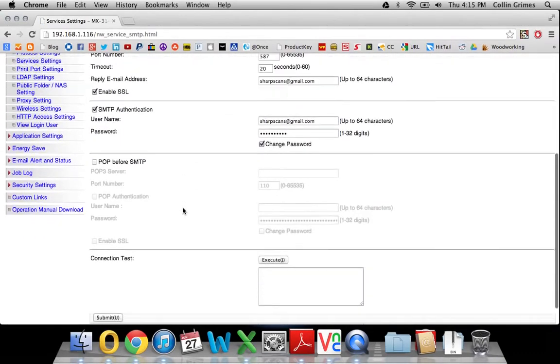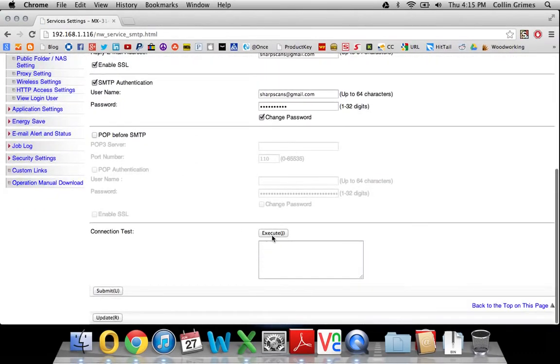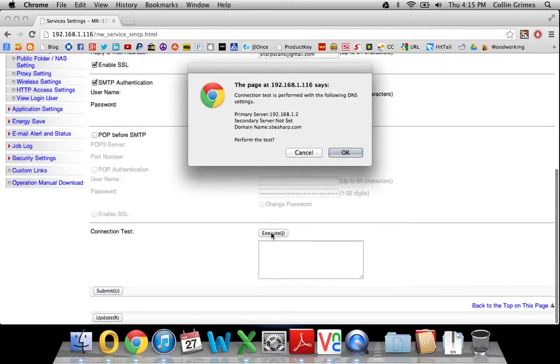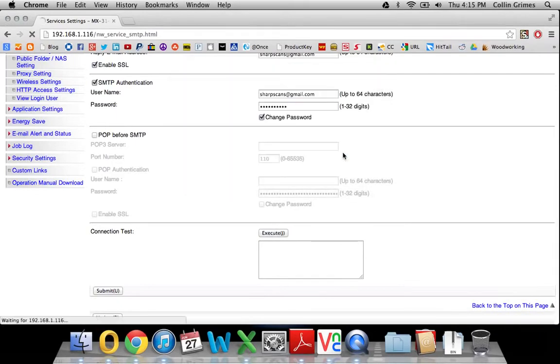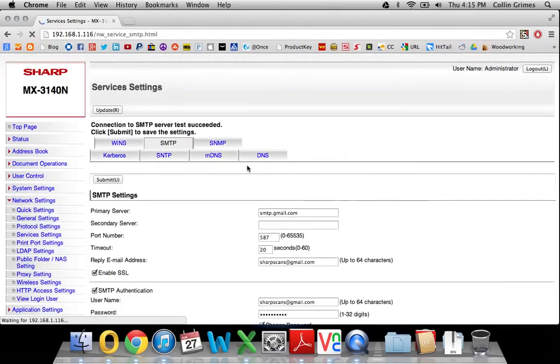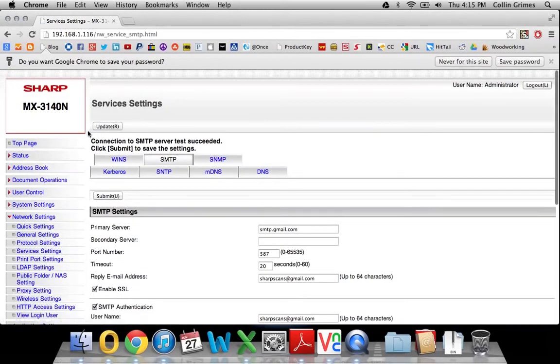And if we scroll back down, we can execute this connection test. And you can see it succeeded right away.